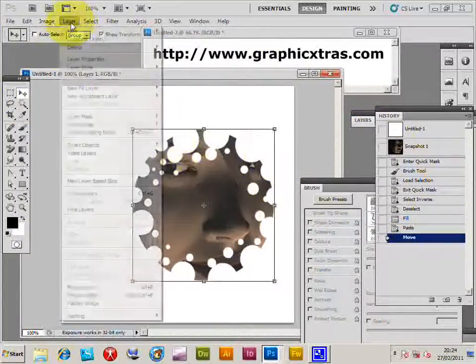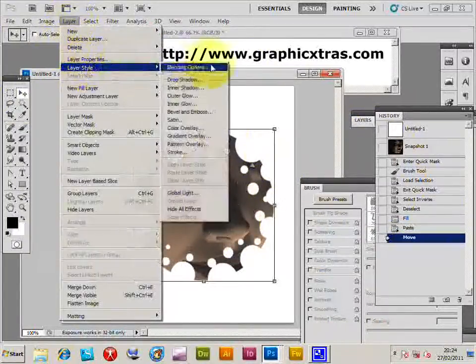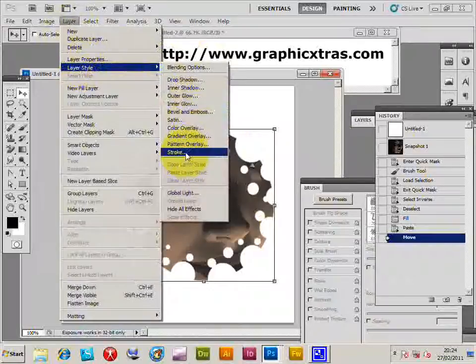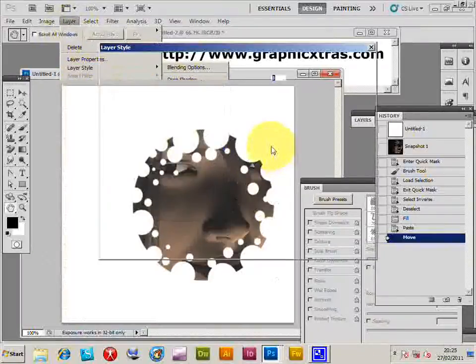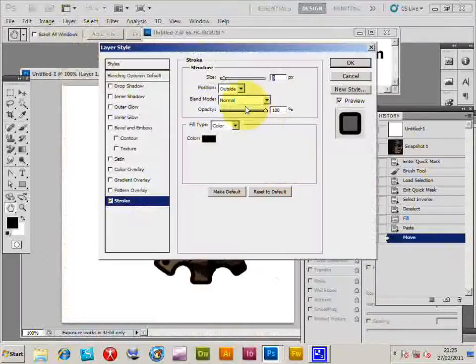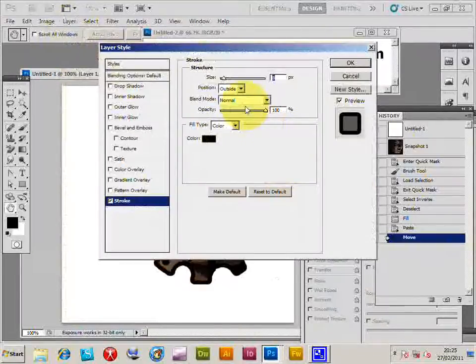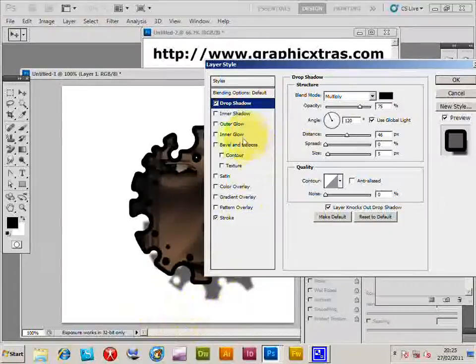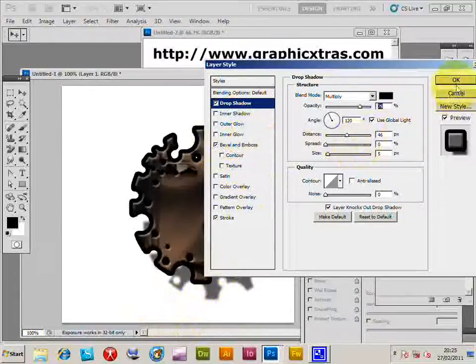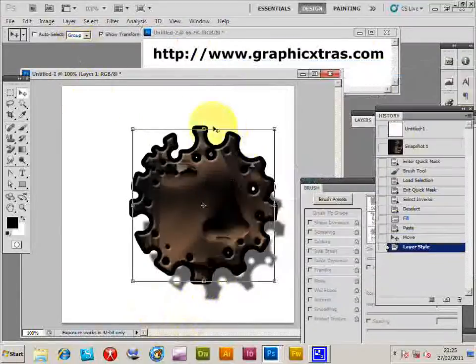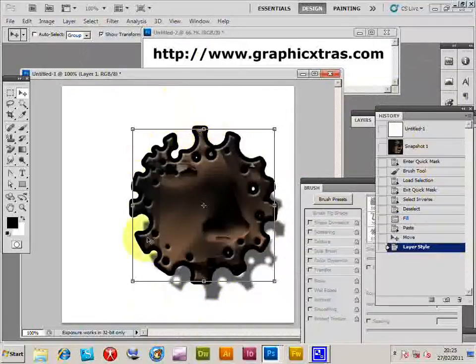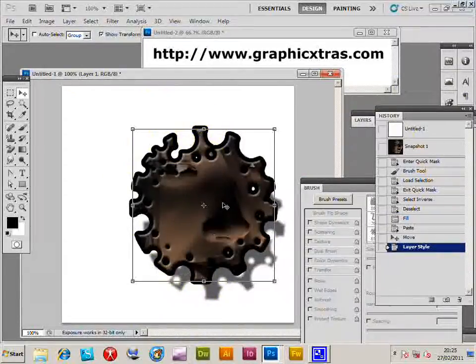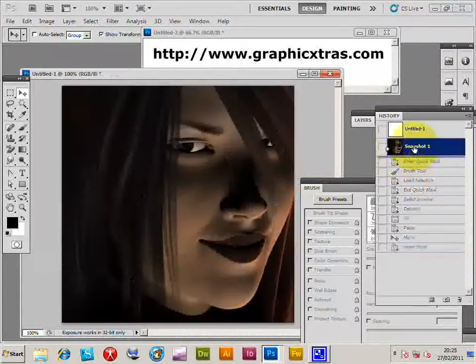And then of course you can also apply layer styles then. So you can apply a stroke, of course drop shadow, and even a bevel if you wish. And that sort of creates a nice quick frame design using a layer style. That's another way of doing it.